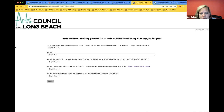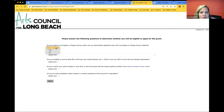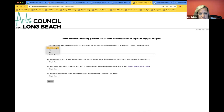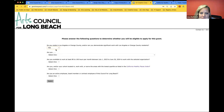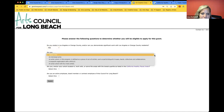This is the verification for eligibility: 'Do you reside in Los Angeles or Orange County and/or demonstrate significant work with Los Angeles or Orange County residents?' If you hit yes, you'll be able to move on. If you hit no, it'll kick you out and you won't be able to fill out the application.